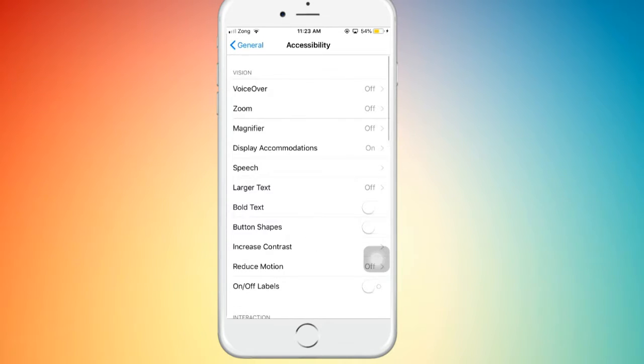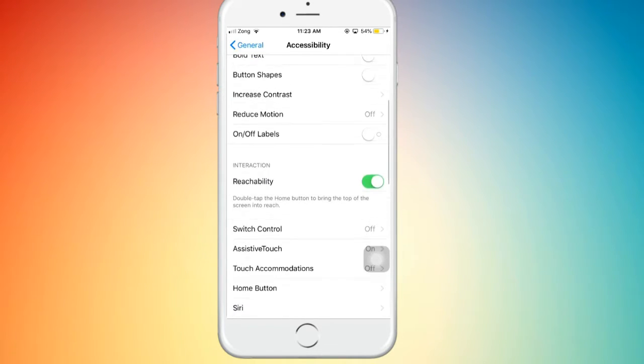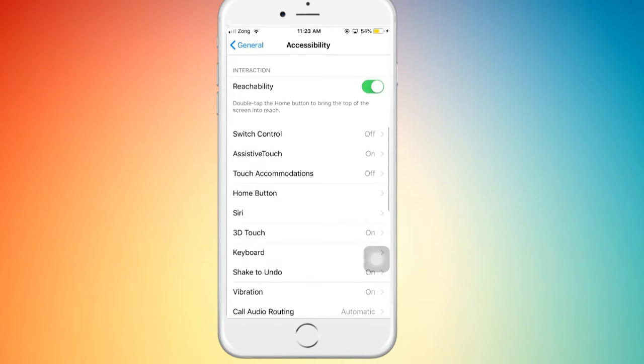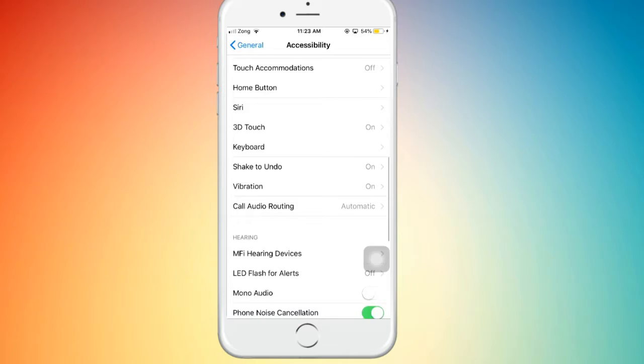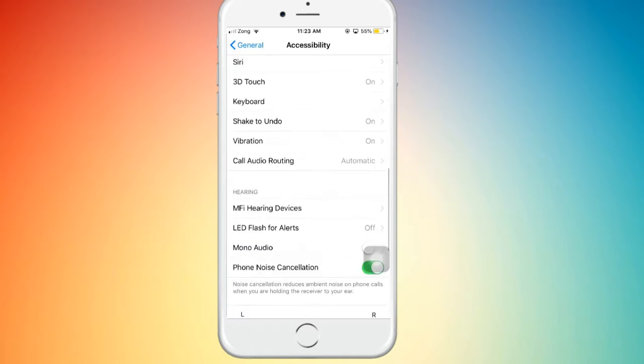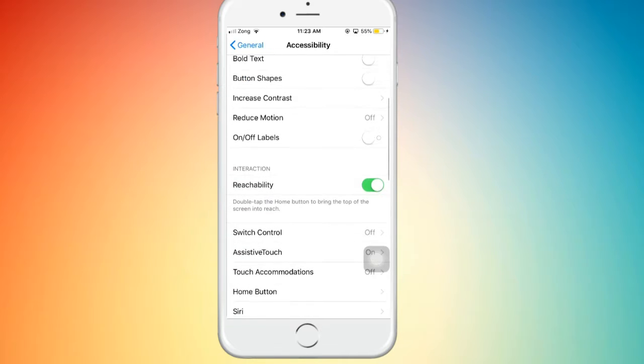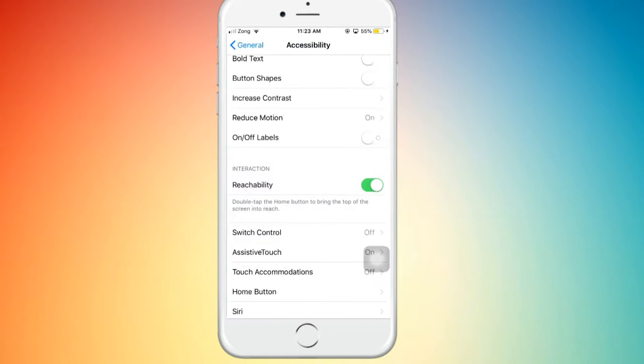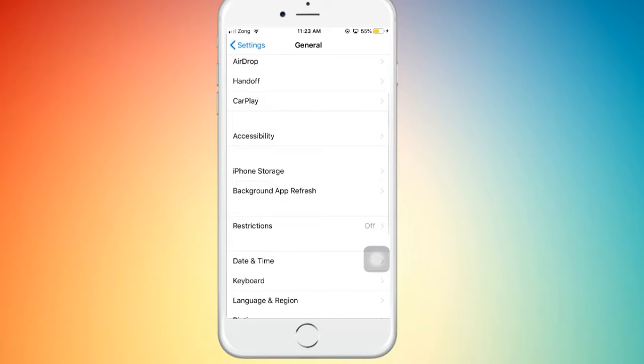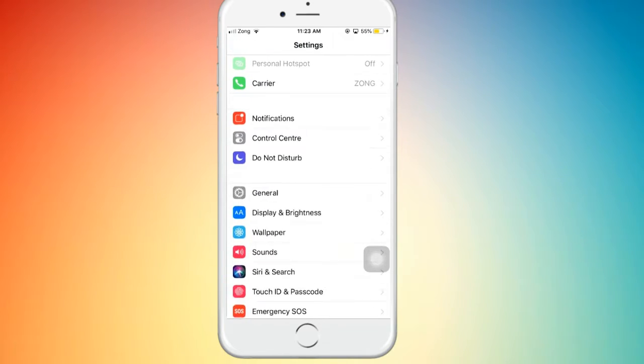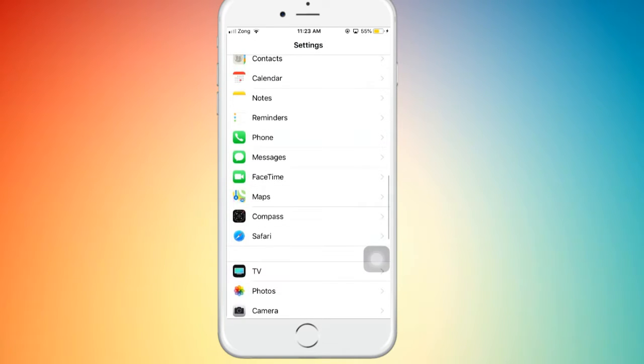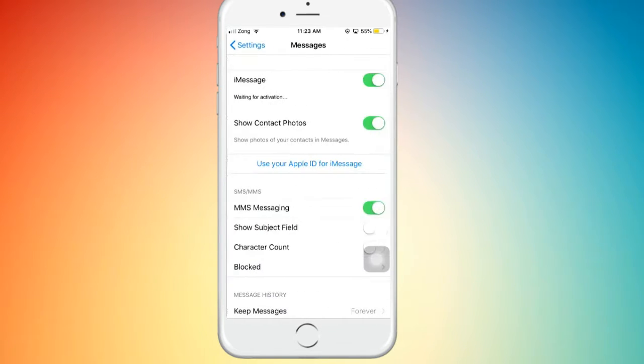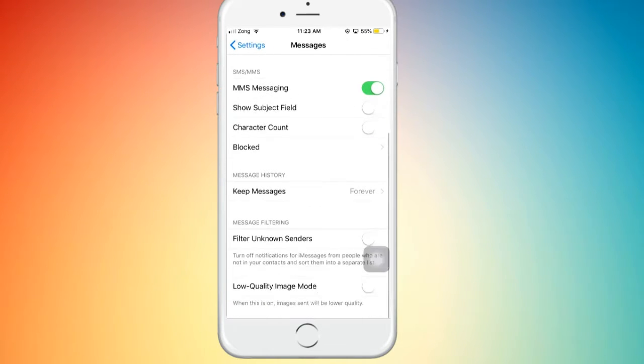After this, just go to Accessibility, scroll down to Reduce Motion, and turn it on.